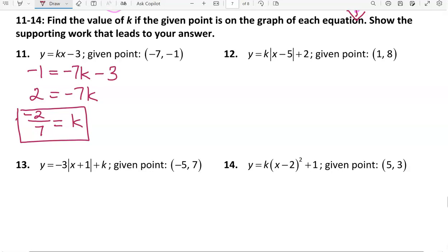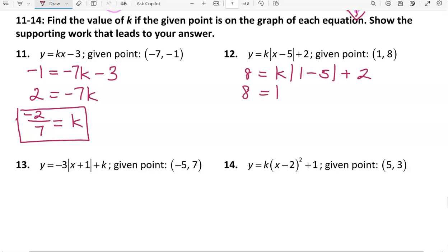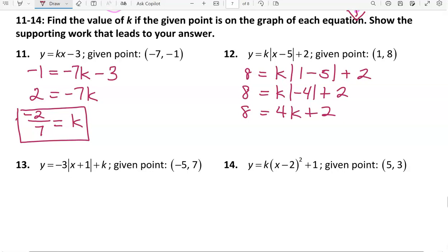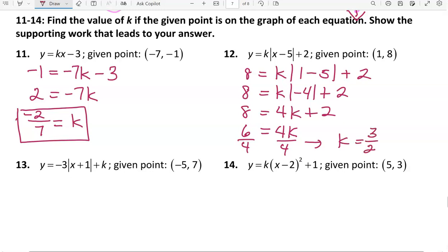For number 12, the given point is 1 comma 8, so 8 replaces y and 1 replaces x. I do some arithmetic: 1 minus 5 is negative 4, and the absolute value of negative 4 is positive 4, so that term becomes 4k plus 2. Subtracting 2 from both sides gives 6 equals 4k, and dividing both sides by 4 gives k equals 6 fourths, which reduces to 3 halves. I believe that one is a mistake in the answer key.